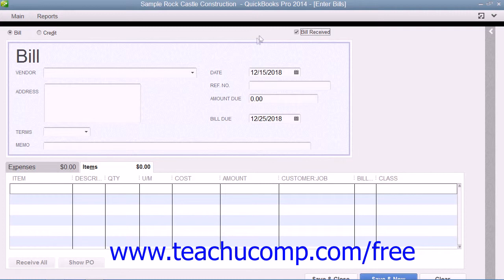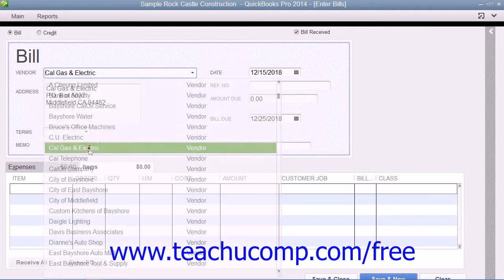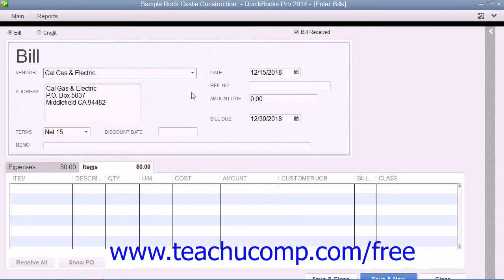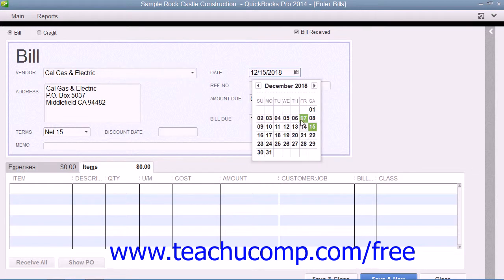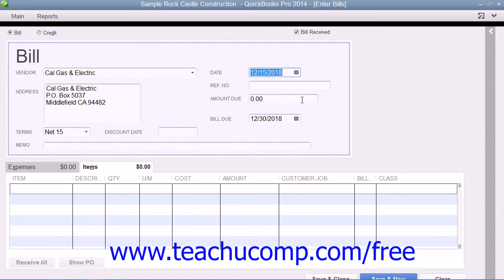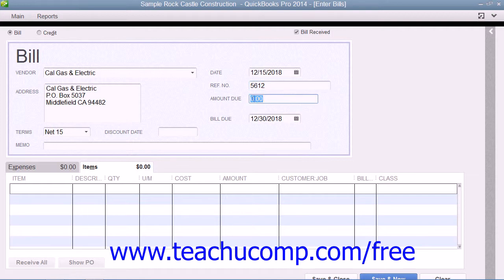When entering a bill, select the name of the vendor that sent you the bill from the Vendor drop-down. Ensure that you have entered the date on which you received the bill into the Date field. You can then enter the bill's number into the Reference Number field, and then enter the amount of the bill into the Amount Due field.